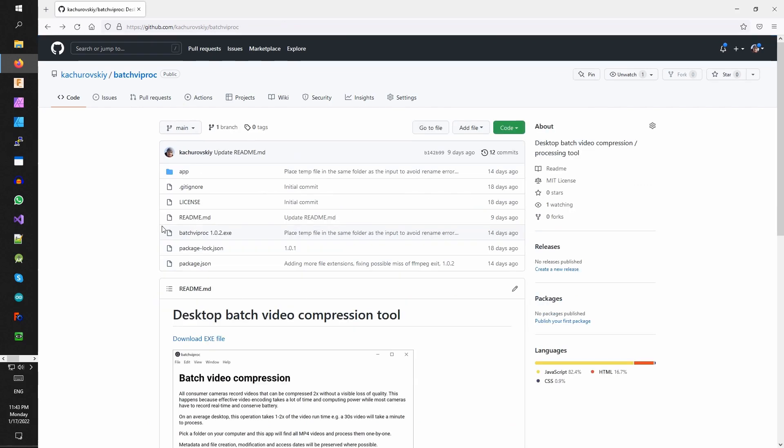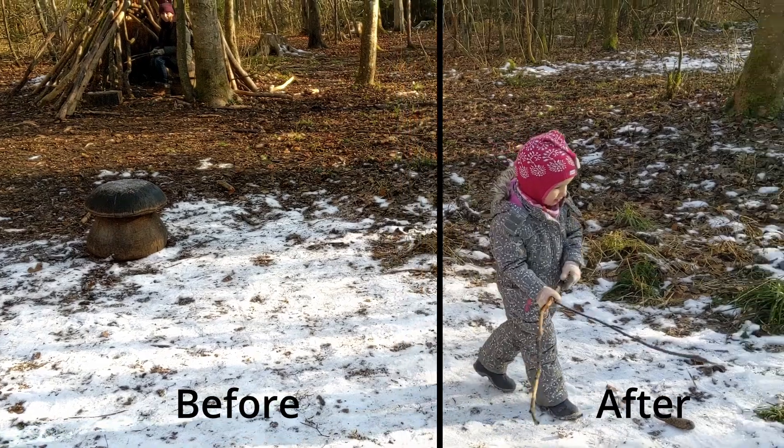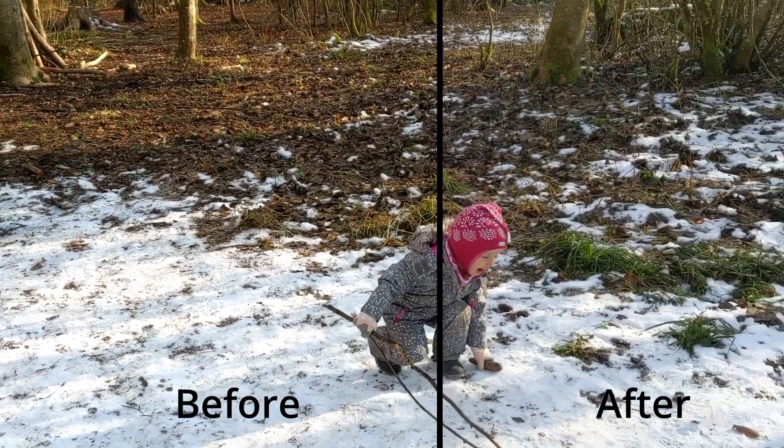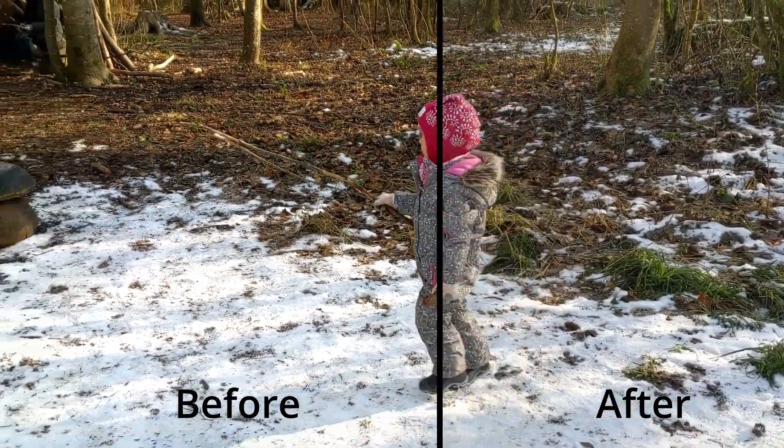And if you ever wanted to make a desktop app yourself, now is the time. Just copy this code and change the logic to what you want. I actually have a very similar app that does image processing. Thanks for watching. Hope this will be useful for someone. See you next time.